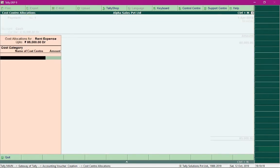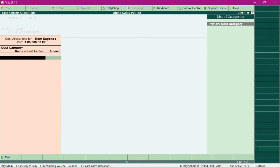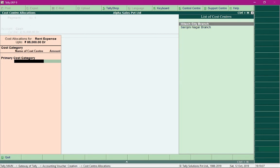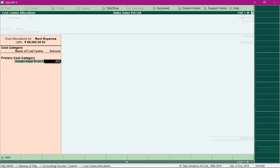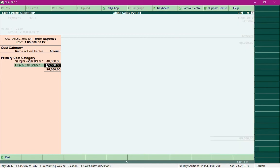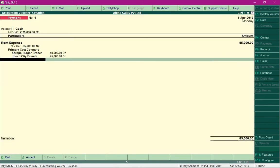As soon as you press Enter, you will be asked to specify the branch for which the rent expense was made. Press the spacebar and select primary cost category, then select the cost centers. Towards Sarojini Nagar branch, we paid rent for rupees 40,000, and the remaining goes to the High Tech City branch. Press Enter and save the entry by pressing Ctrl+A.